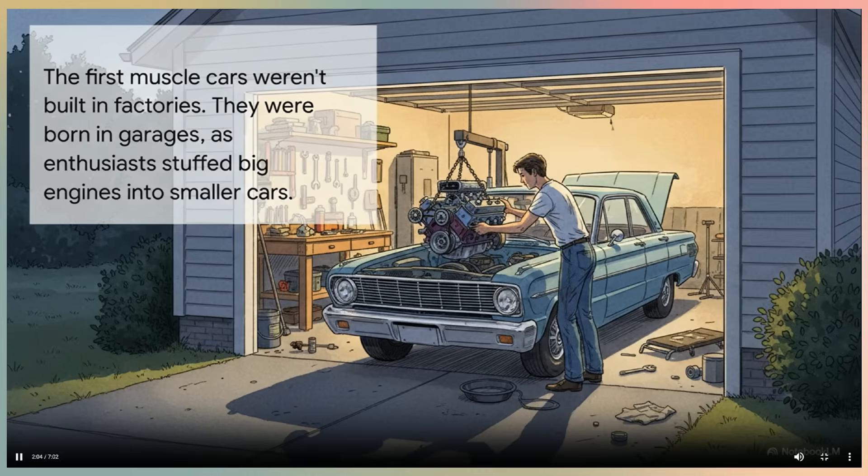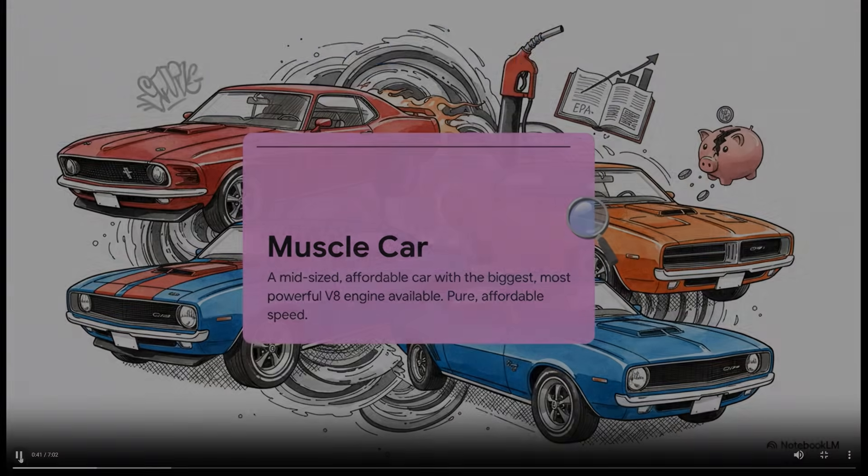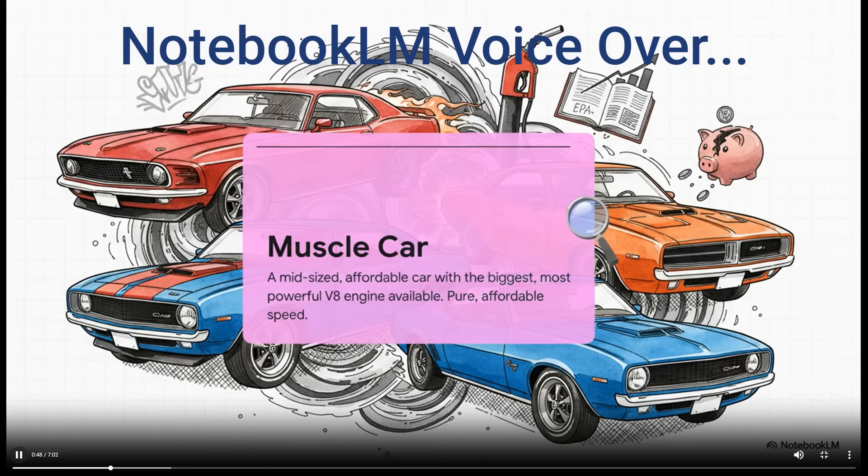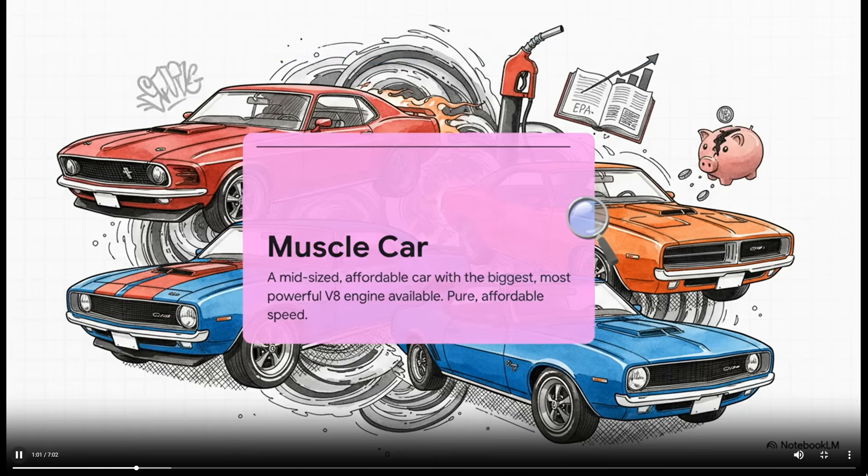The AI voice is clear. I'll play the audio a bit. So what exactly is a muscle car anyway? Well, the formula was just brilliantly simple. You take a plain midsize family car, you know, the kind of thing your parents would drive, and you give it a heart transplant. You cram the absolute biggest, loudest, most powerful V8 engine you can possibly find right into it. And the goal? It was to create a rocket ship for the masses.